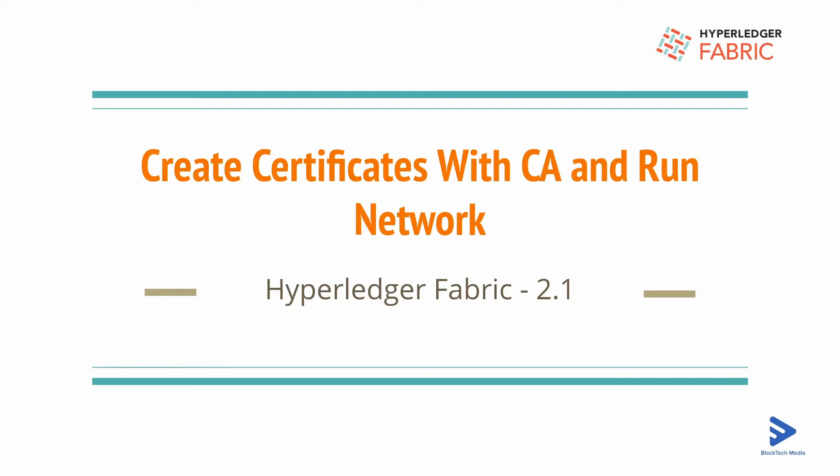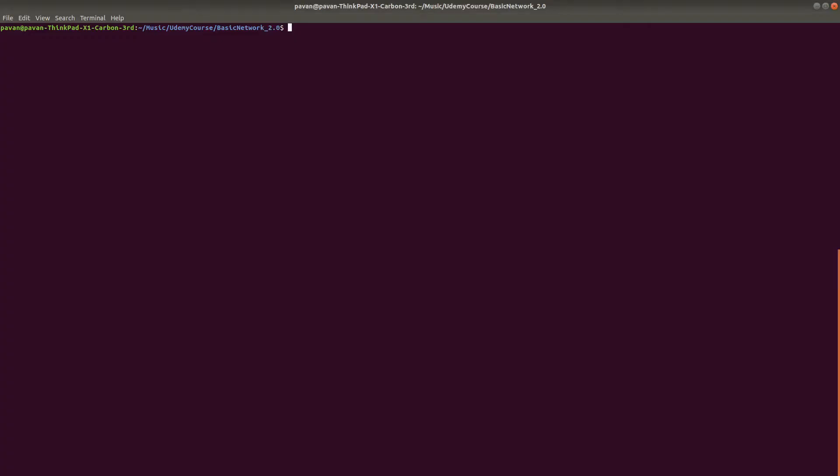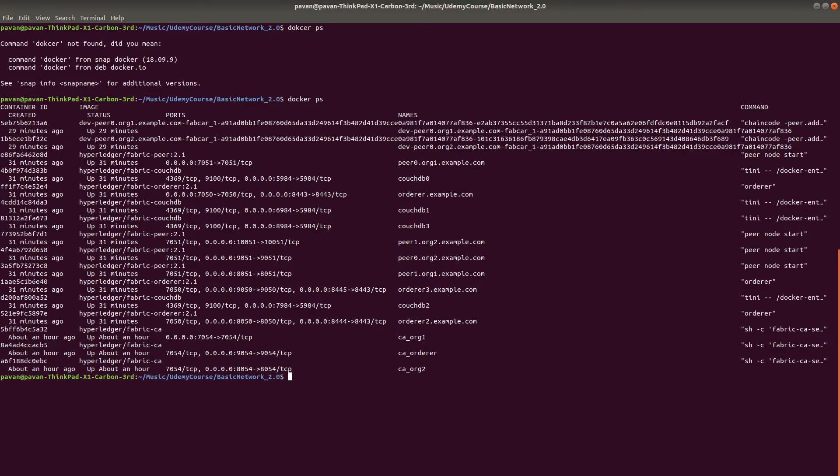Let's see if our network is up and running. We'll run docker ps to get all the running containers. The network is up and running.